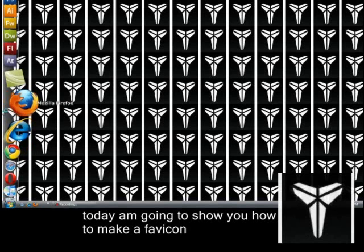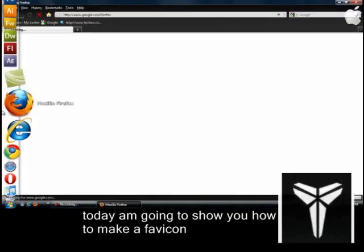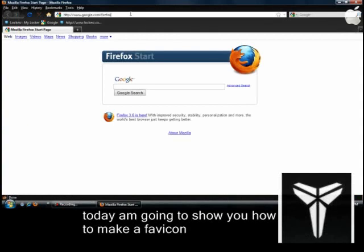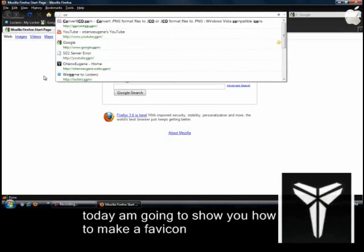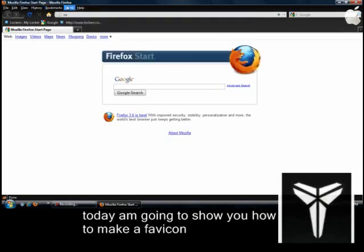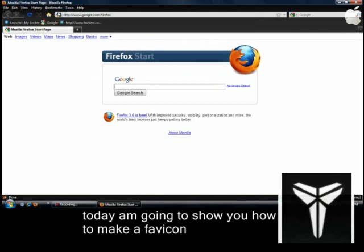So basically we're going to start now. Just load up Mozilla Firefox. Basically what you want to do, you want to go to convert. Actually, let me first show you what a favicon is. You can see it will be — smart zoom.